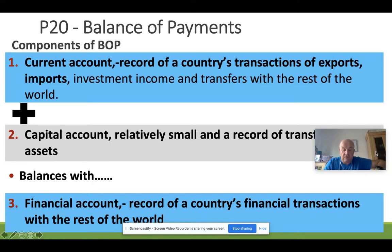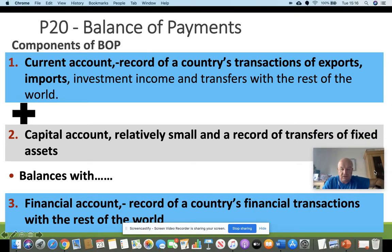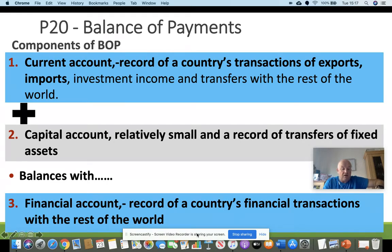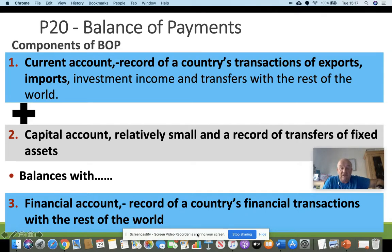The second component is the capital account, which is a relatively small part of the overall account and records transfers of fixed assets. It always balances with the financial account. The financial account is essentially how you finance the rest of the situation — if we have a current account deficit, meaning we're importing more than we export, we need to raise money to buy those extra imports. The financial account records any country's financial transactions with the rest of the world.